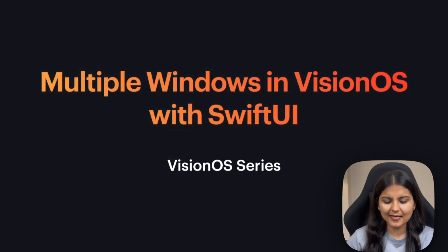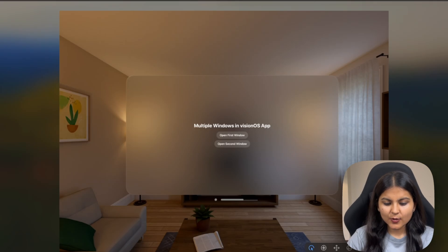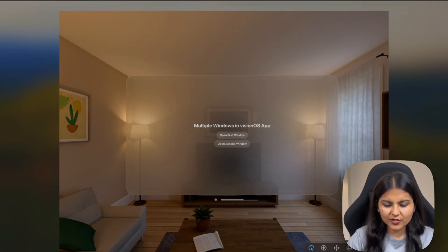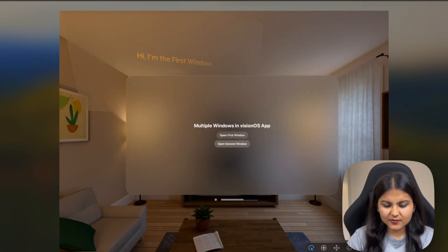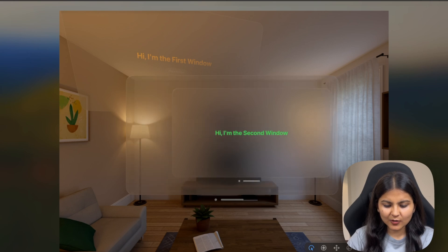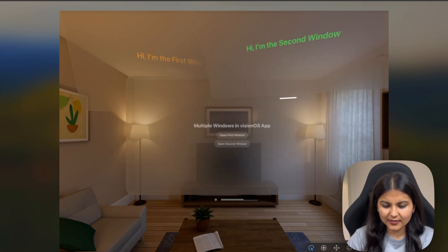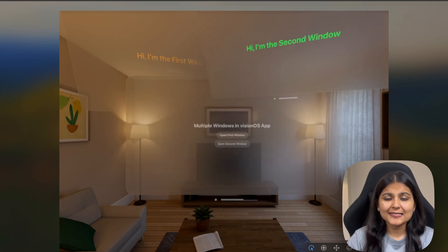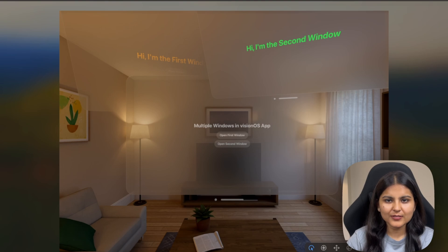The final result is going to look something like this, so here you can see that we have two buttons. When we click on 'Open First Window,' a new window gets opened. Similarly, if we click on 'Open Second Window,' the second window gets opened. So let's jump onto Xcode and see how we can create multiple 2D windows in our Vision OS app.